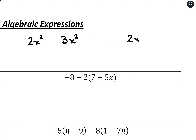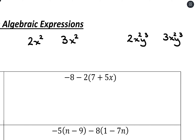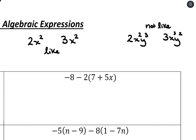We can also use multiple variables. So 2xy and 3xy would be like terms. Putting exponents on things, 2x²y³ would be a like term with 3x²y³ — same variables, same exponents. But if this were 3x³y², no longer like terms because the variables match but the exponents don't. And 2x² and 3x² are like terms because same variables, same exponents.